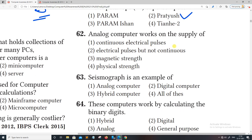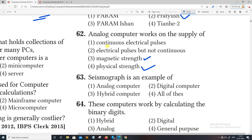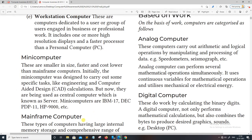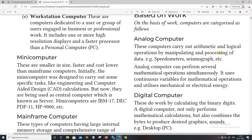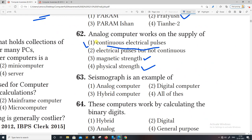What does the analog computer work on? The options include continuous electrical pulses, electrical pulses but not continuous, and magnetic strength and physical strength. The right answer is continuous electrical pulses. This computer carries out arithmetic and logical operations by manipulating and processing data.